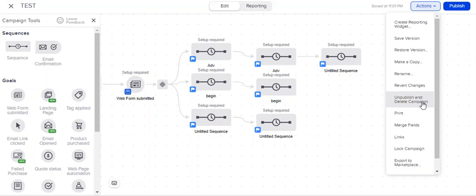You can unpublish and delete, which I wouldn't necessarily recommend deleting campaigns. You work so hard to put these together. Unpublish them, fine. If you don't want to use them anymore, cool. But I'll delete them.